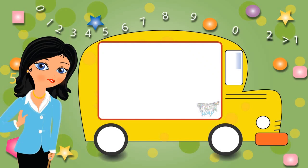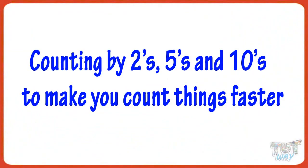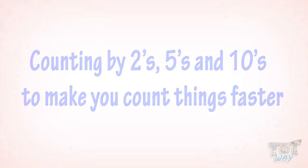Hi kids! Today we will learn counting by twos, fives, and tens to make you count things faster. So let's get started.